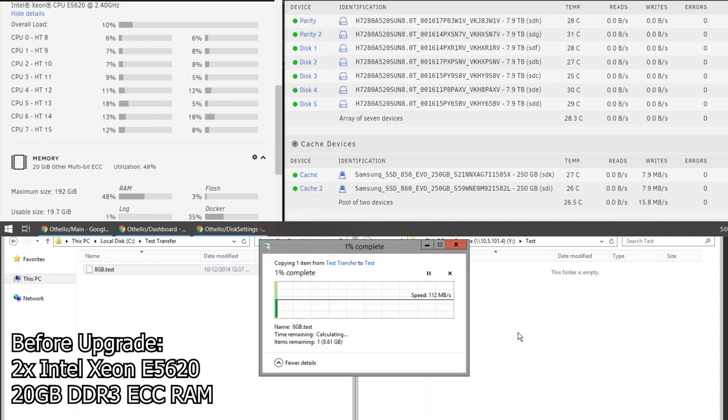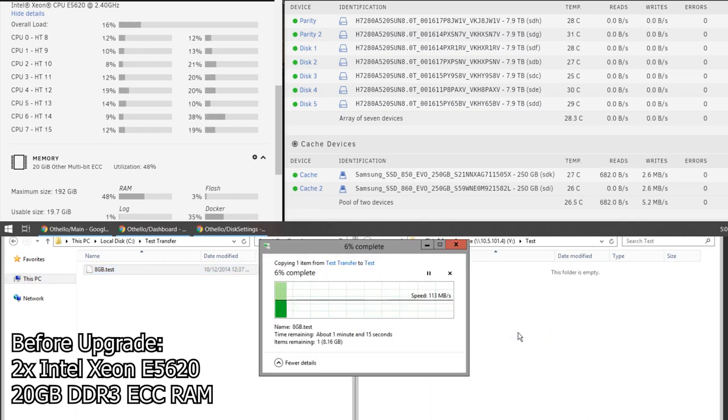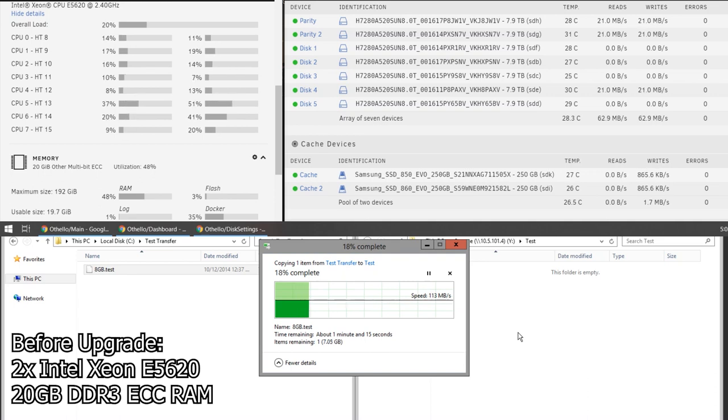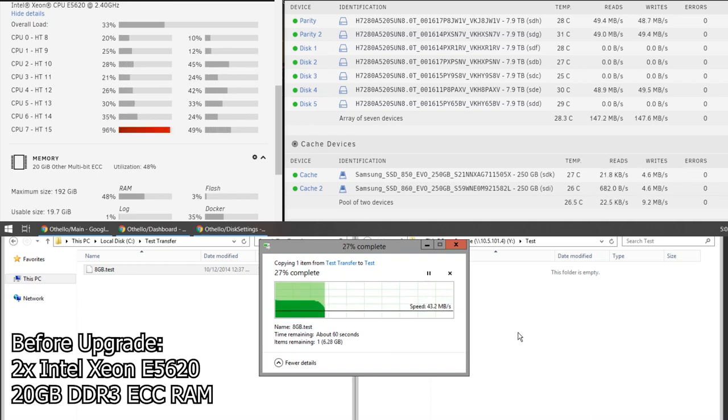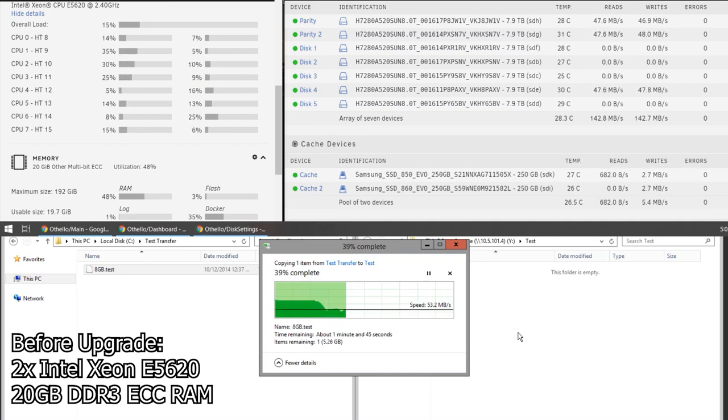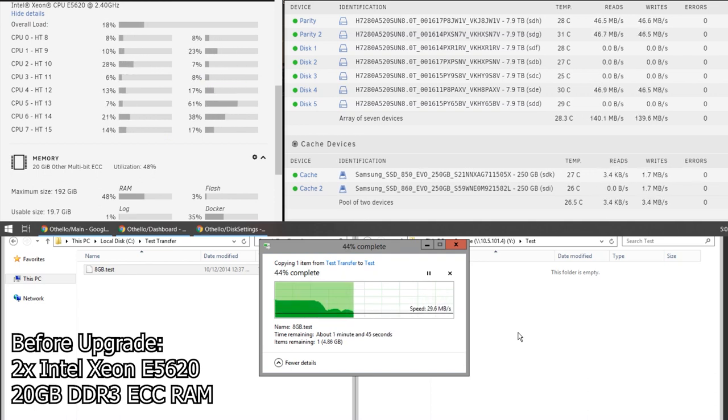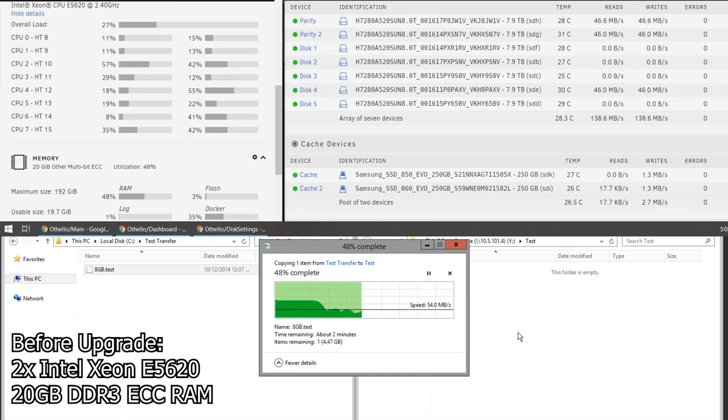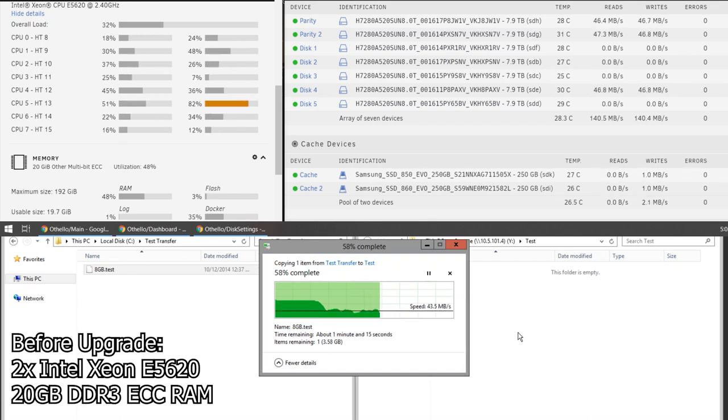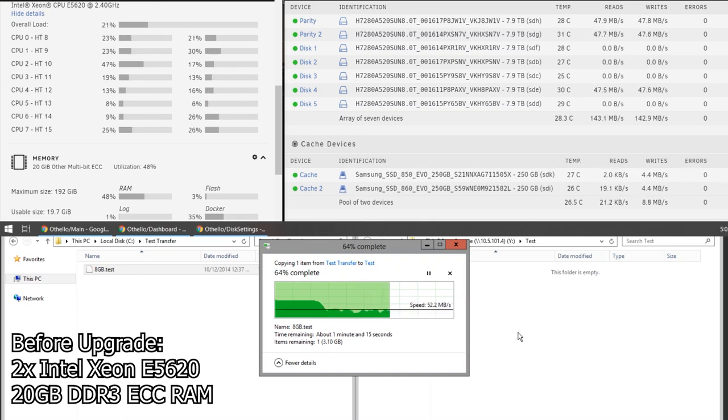This first test we're going to do with TurboWrite off. So this is reconstructive write turned off. And as you can see, I'm getting around that 30 to 60 megabyte per second mark, which to me is no good.